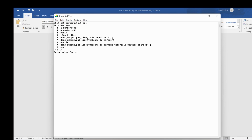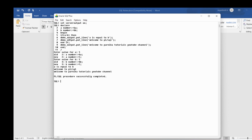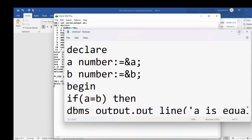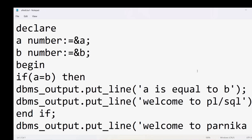The program prompts for the value of A — I enter 5 — and for B — I also enter 5. The output shows 'A is equal to B', 'Welcome to PL/SQL', and 'Welcome to Parnika Tutorials YouTube Channel', confirming the IF condition was satisfied.